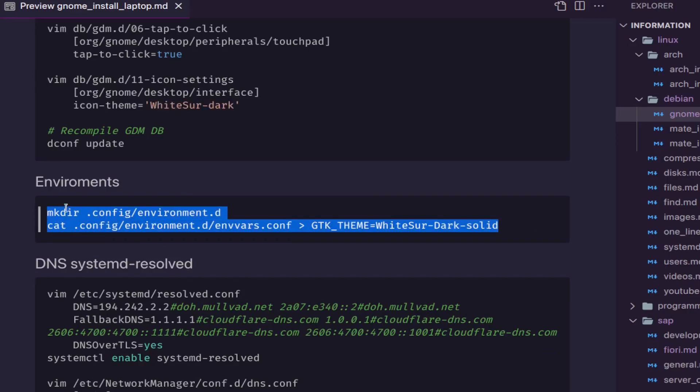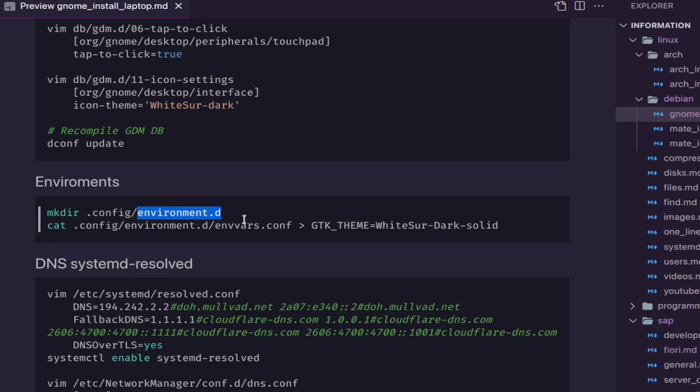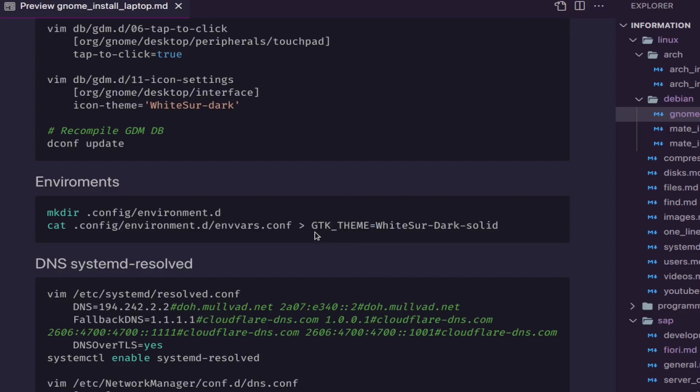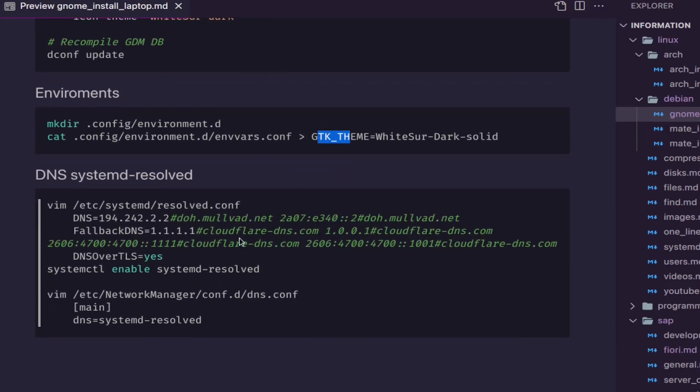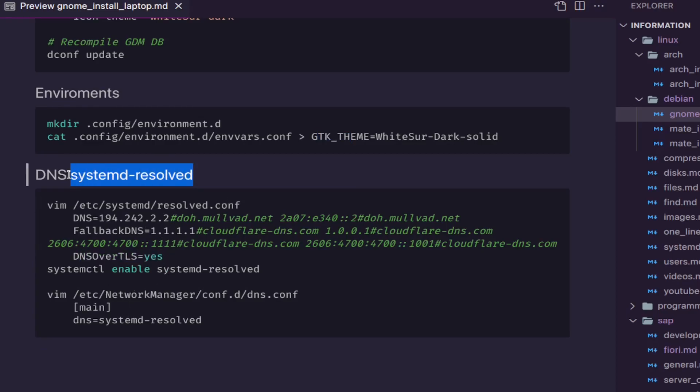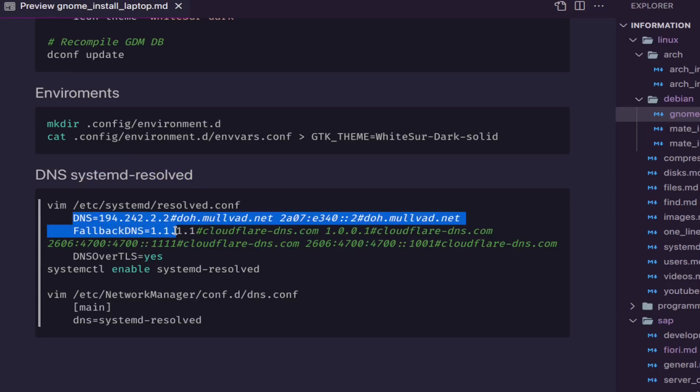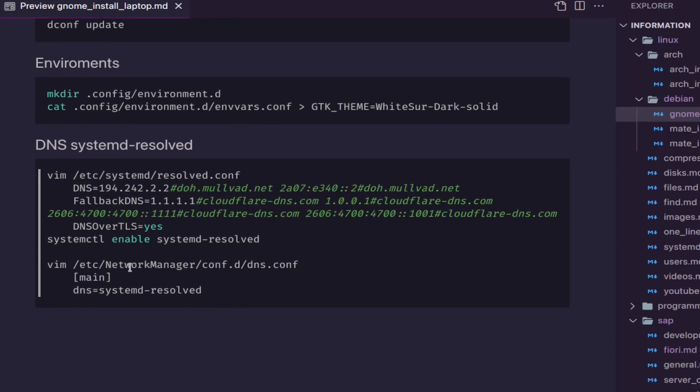This I really recommend for you to do: it's to create the environment the folder, and then create the file envars, and there you put the variable GTK_THEME equal to your theme. So this is going to make more applications use your theme. Some of them don't use, and I don't know why I needed to do this. And also, if in case you want to have the DNS over TLS, you just need to install systemd-resolved, and then just change the DNS you want to use and tell the network manager to use the DNS.